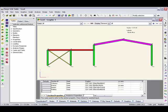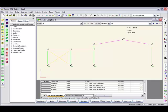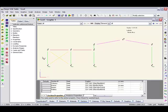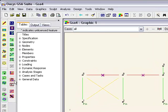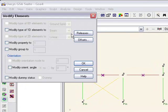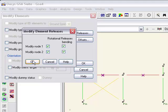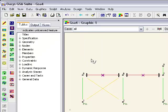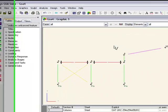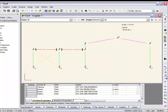Now we also need to add in releases onto some of these. Now the ties of course are tension only, but these two beams here I want these to be pinned at the ends. So we've now got pinned releases on those.